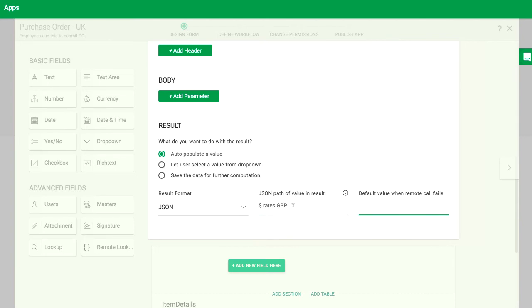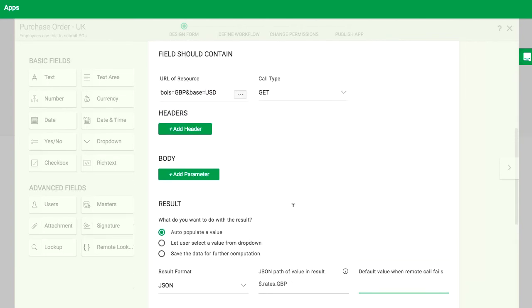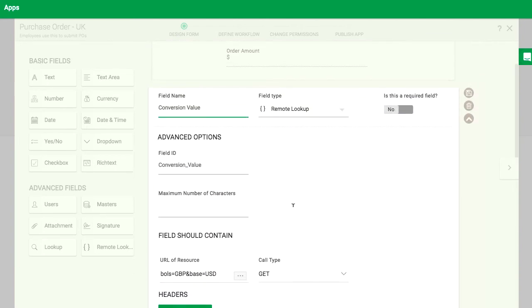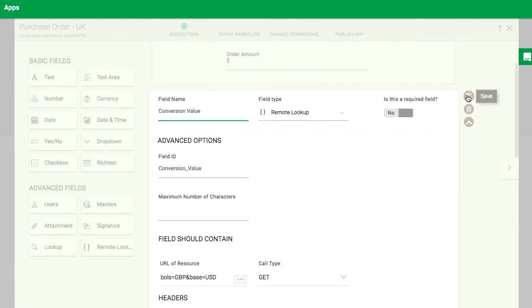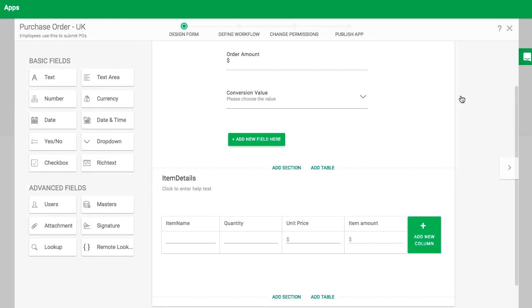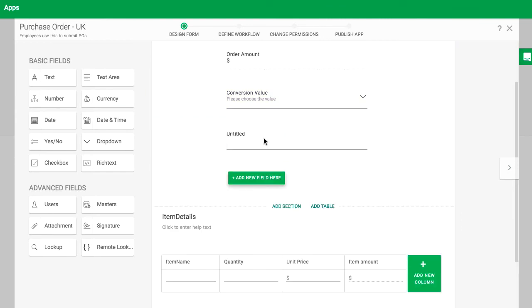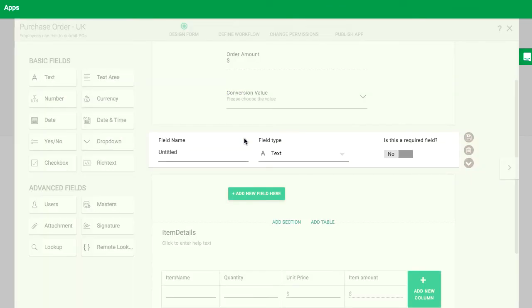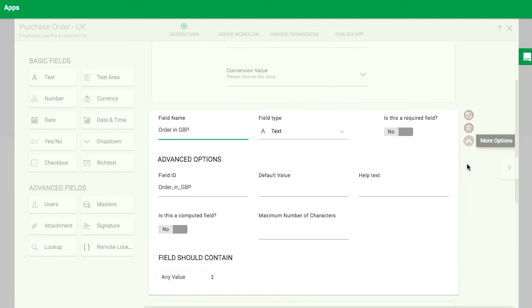In our case, the API result will be this. Now, create a new field called rate in pounds and write a formula to multiply the purchase order total by the conversion value.